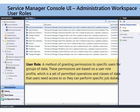Thanks, Pete. So, user roles — what's a user role? Well, over in Active Directory, you've got your users and groups. Those have to map to something, some role in service manager.